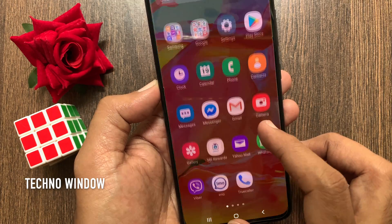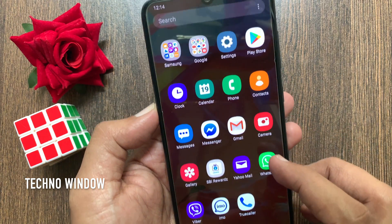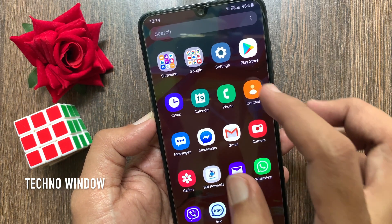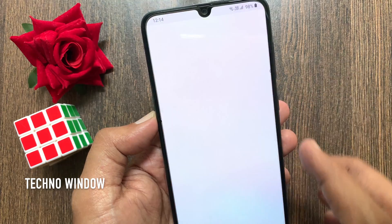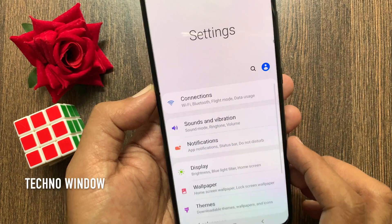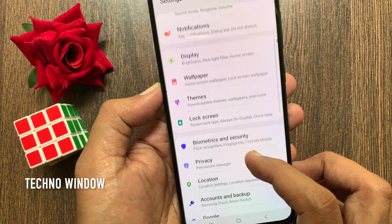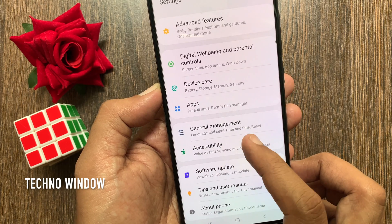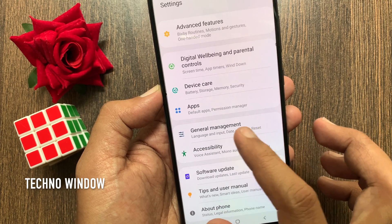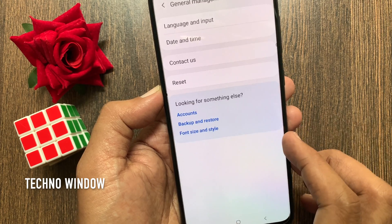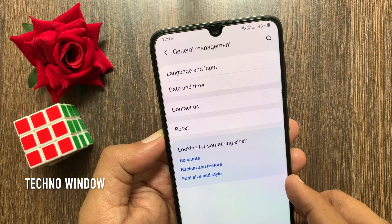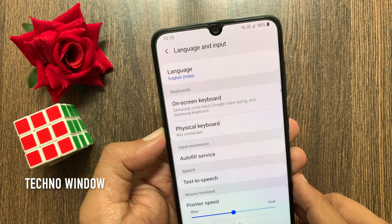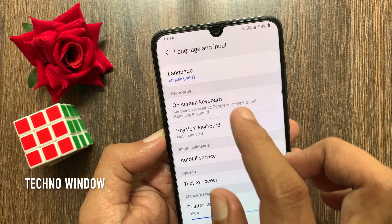Actually you will need to change your phone language to get back millions. From your Android phone open Settings, scroll down a little bit and tap General Management, then tap Language and Input, then tap Language.